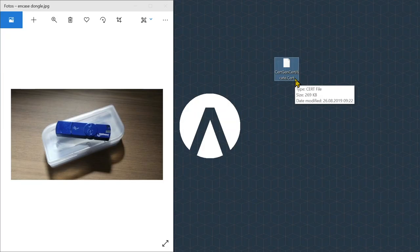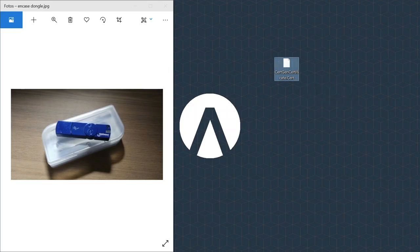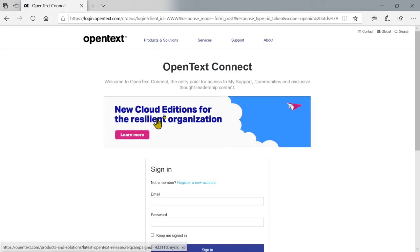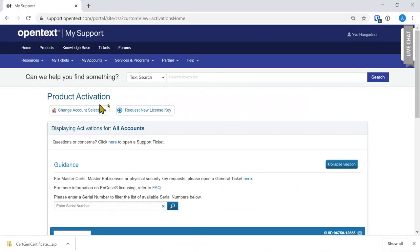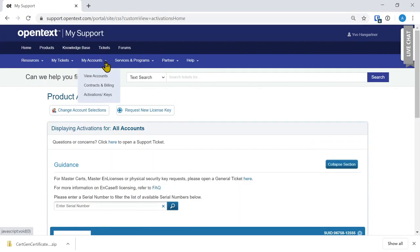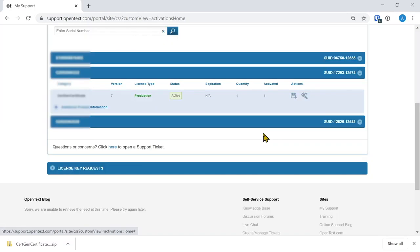directly from Arina, then it's best if you go to the My Support page from OpenText. Look into your account, and then under My Accounts, Activation Keys, all the licenses your organization has registered are visible.